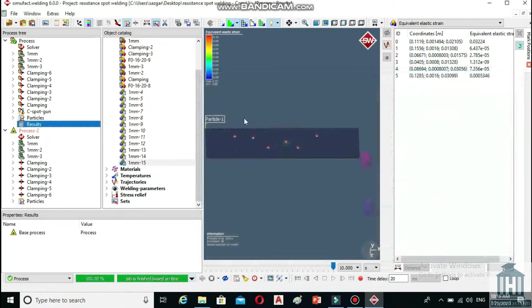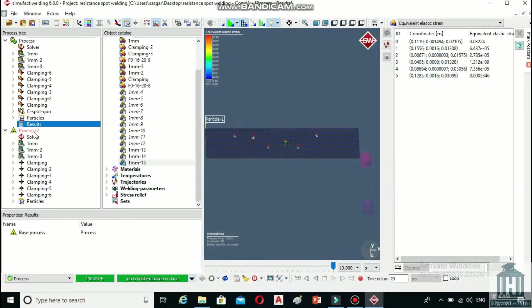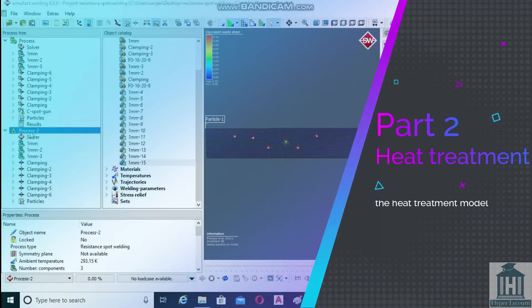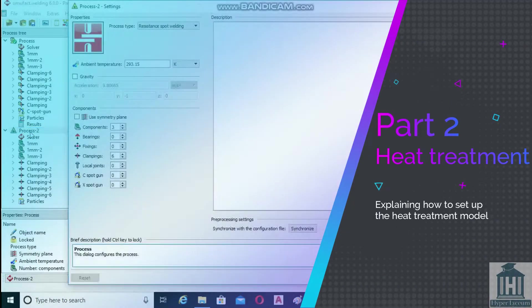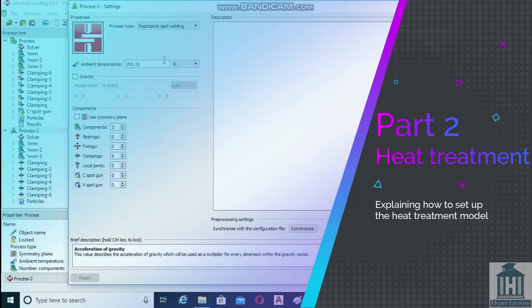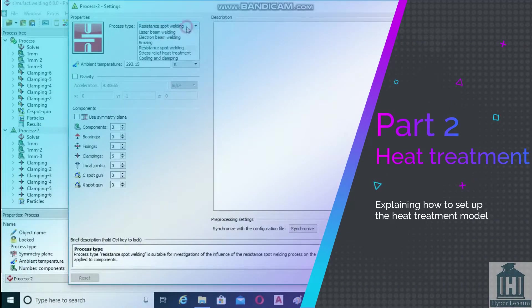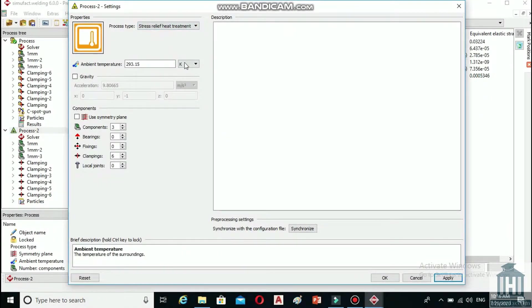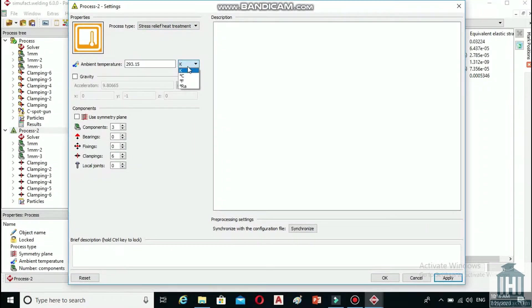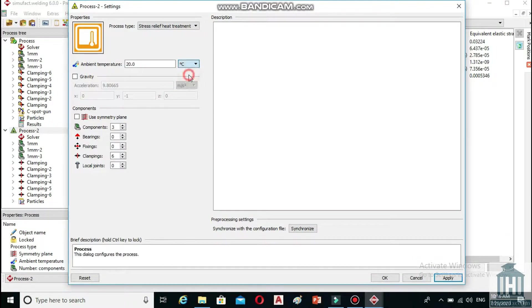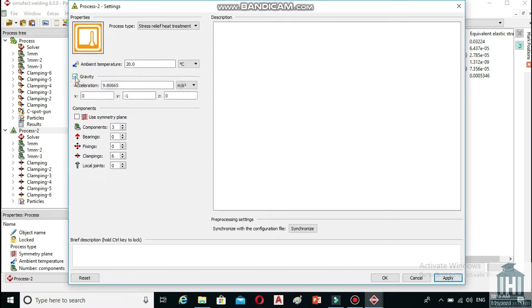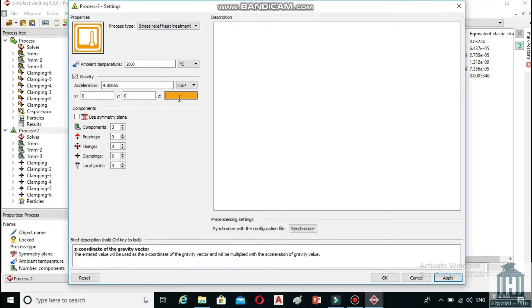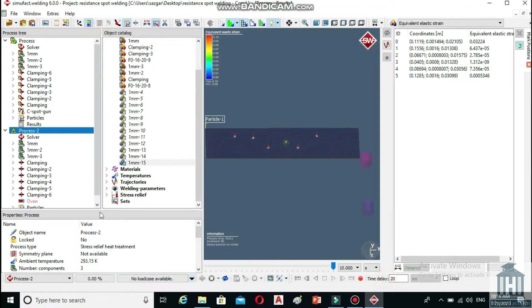Double click on process 2 from the process 3 panel and change the process type to stress relief heat treatment in the open window. Set the ambient temperature at 20 degrees Celsius. Check the gravity box and change the amount of Y to 0 and Z to minus 1 and then click on OK.